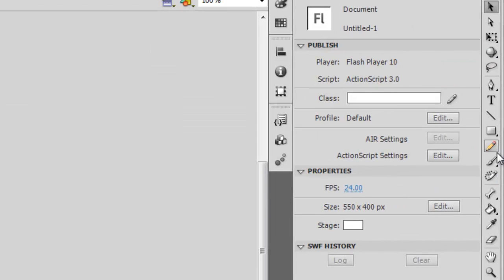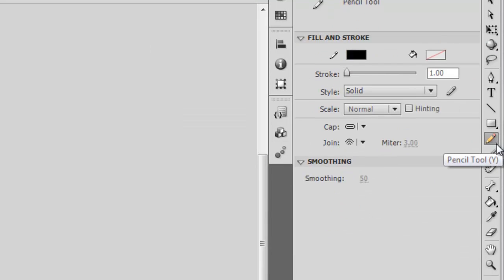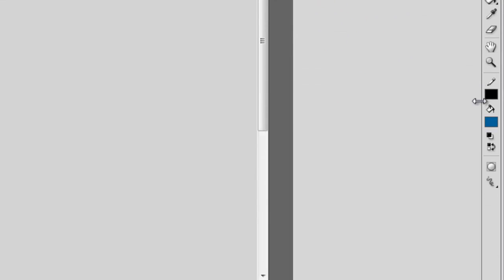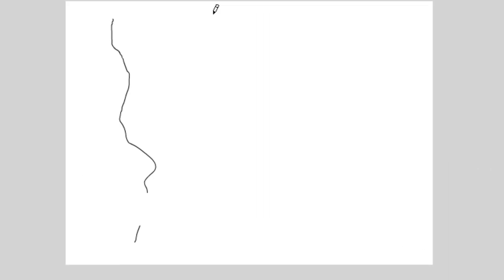Now, take your pencil tool or another drawing tool, come down here to the bottom and switch it on. Now try drawing something out.